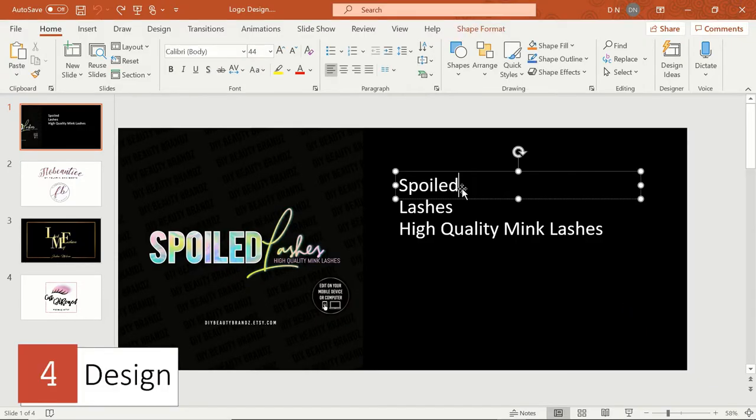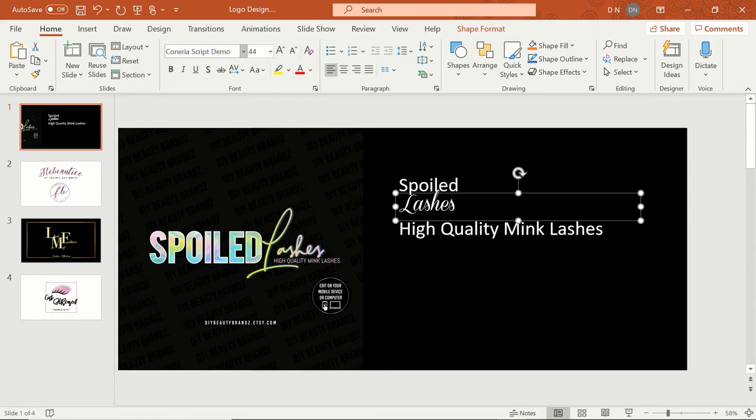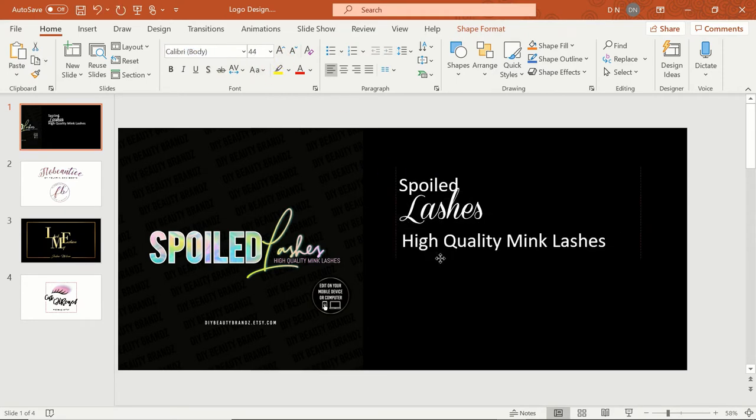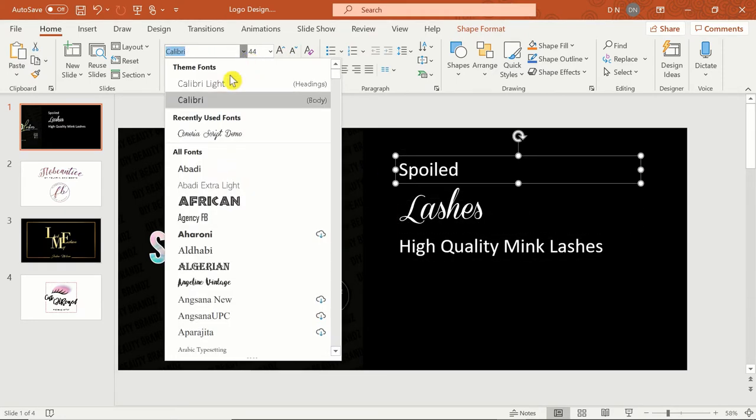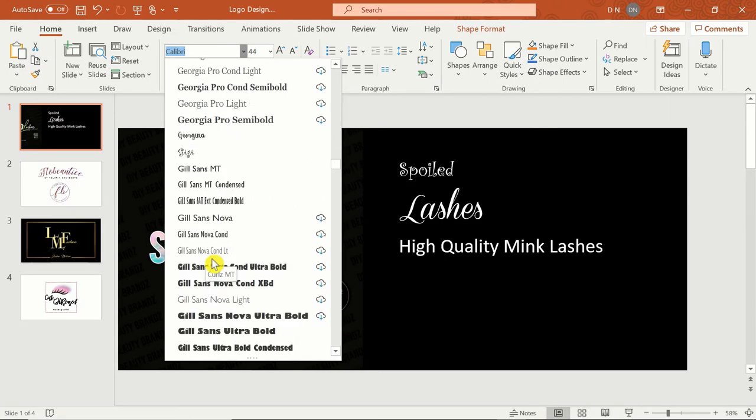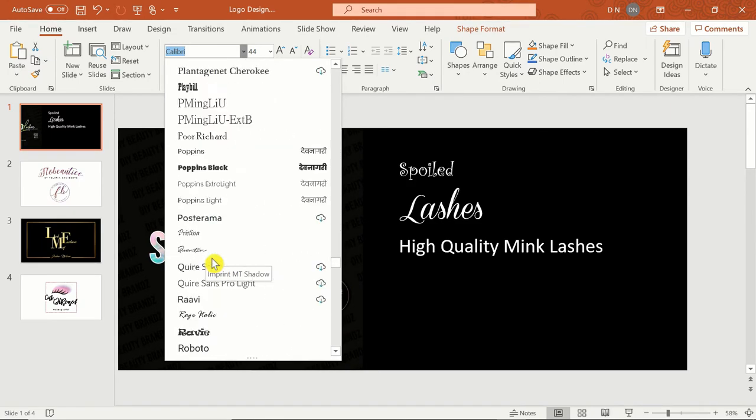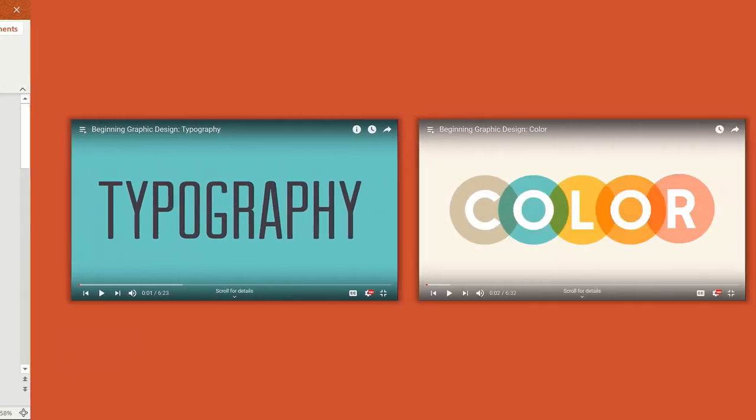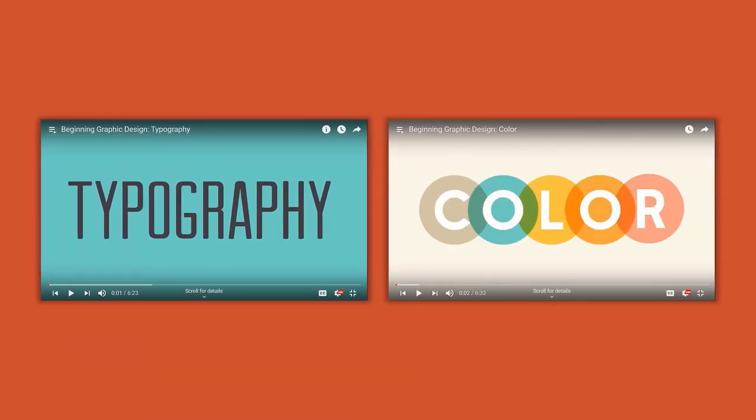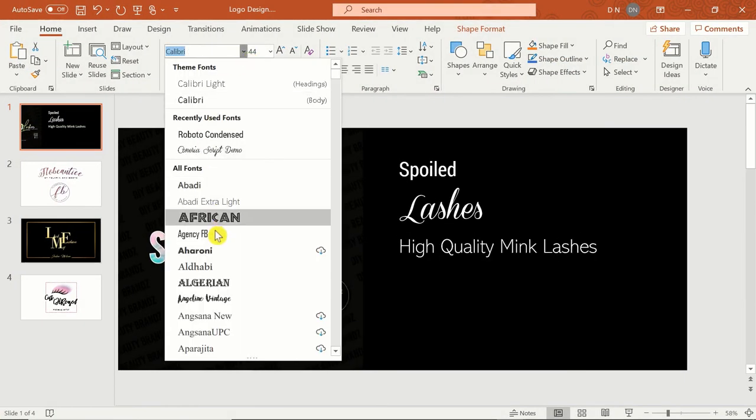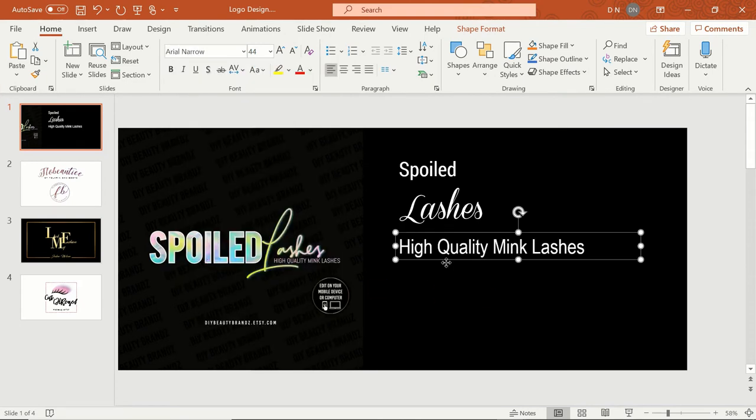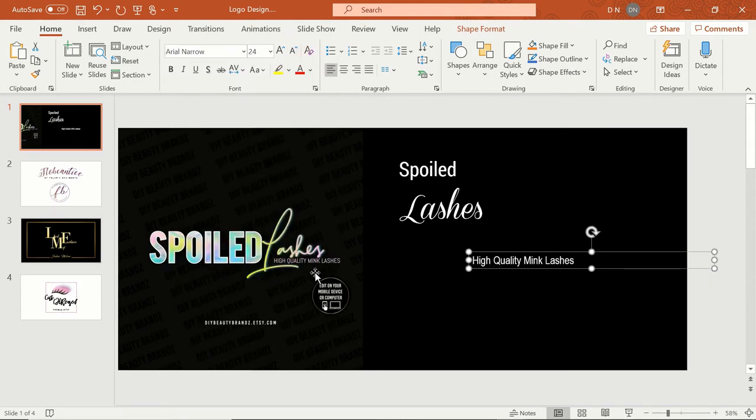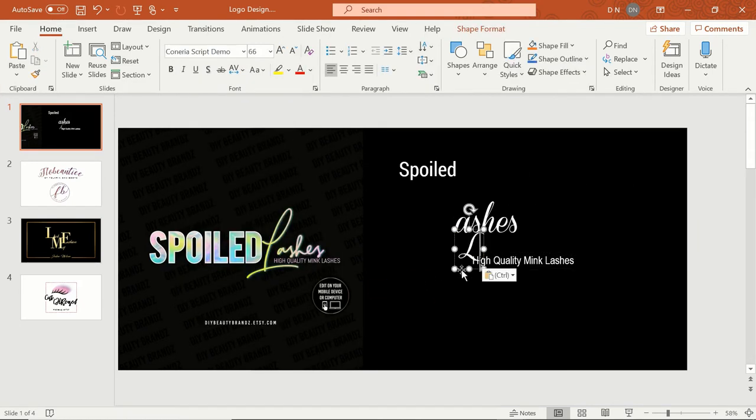Now it's time to put the logo together. The secret for a simple logo that looks professionally made is to strategically mix fonts, colors, and textures. Thankfully, PowerPoint allows you to do all of these things. If you need some guidance on choosing complementary fonts and colors, I've linked two very helpful typography and color theory videos below.